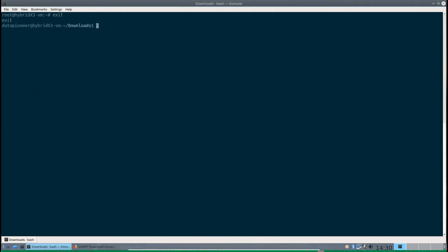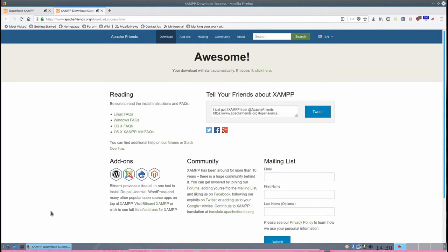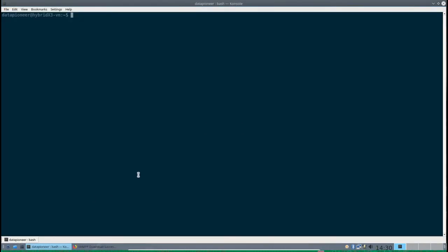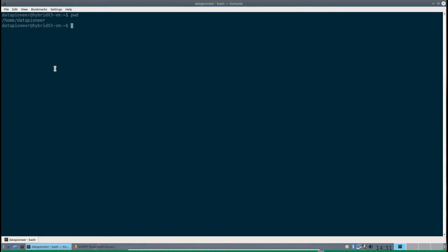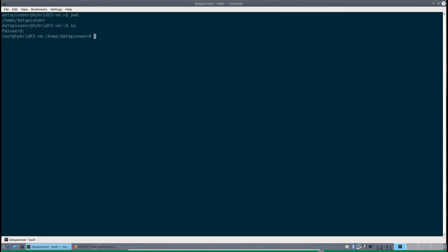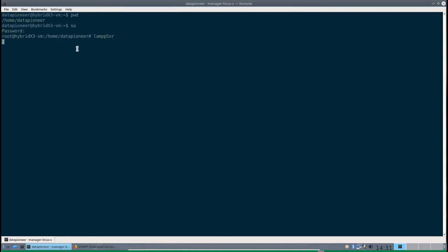Let's exit out of the terminal and get back in to show you that. I'm actually a regular user, data pioneer. I need to be root to run this because Firefox in HybridX 3.1 will not allow an executable to run in the browser if you're not root. So do su for super user or switch user to root. And now I'm going to issue the command for the alias, which was LAMPPSVR.